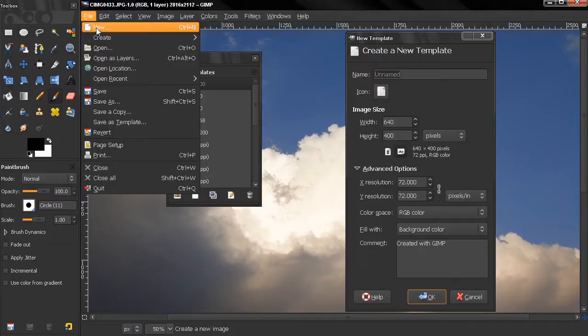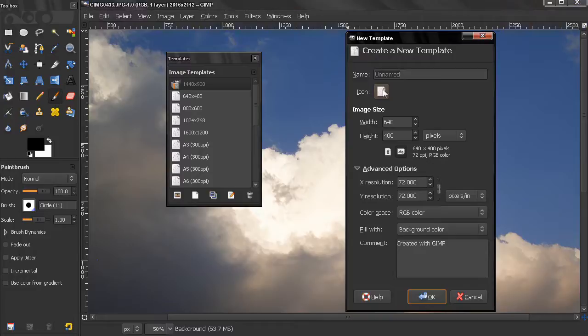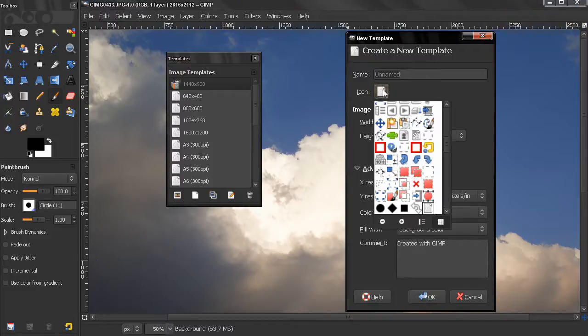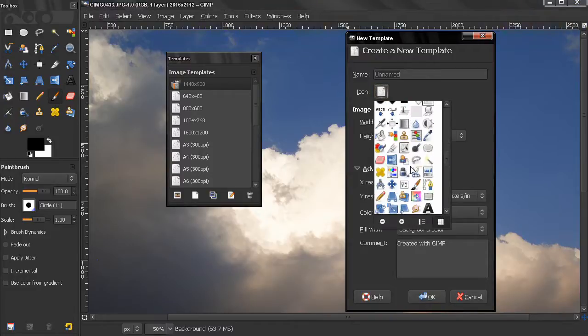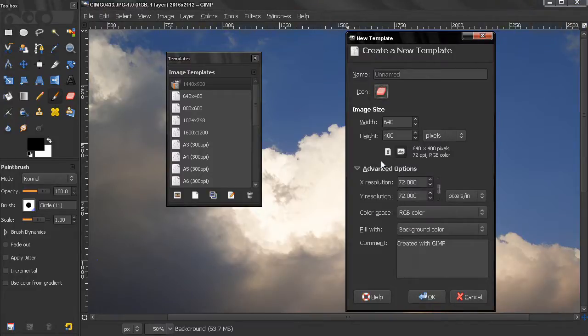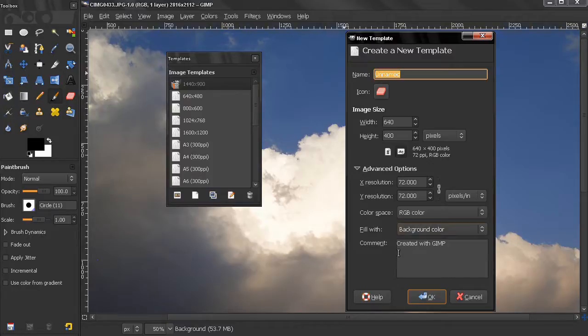We can name it something and click OK. Of course before that enter the desired options here. Let's call this...